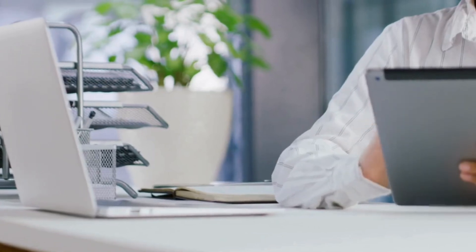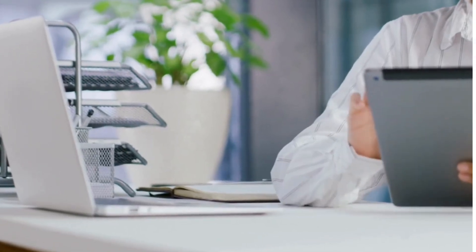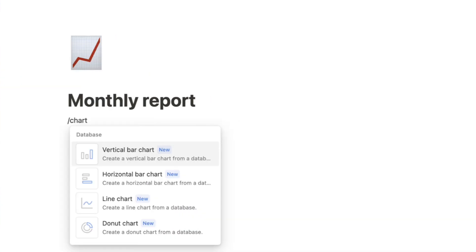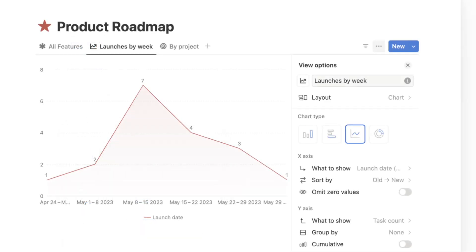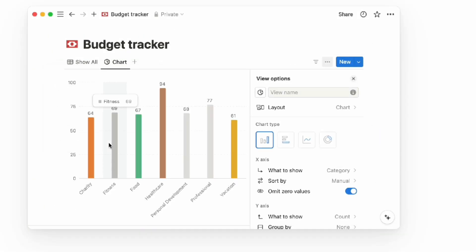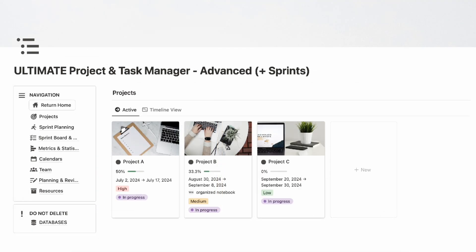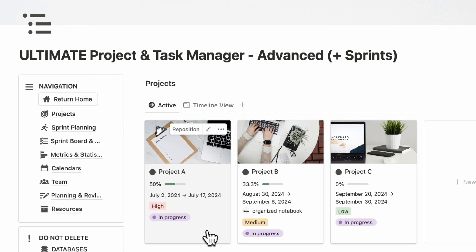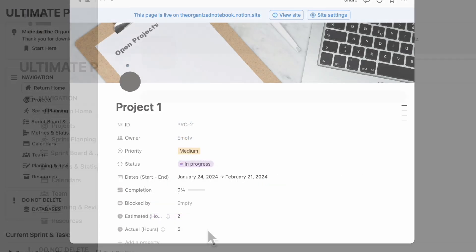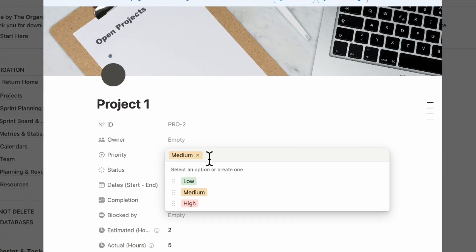Looking for the ultimate way to manage your tasks, projects, and team? Notion is one of the best tools for project management because of its all-in-one capabilities and the most recent charts update for visualization. In this video, we'll show you a step-by-step Notion tour of our newly updated Ultimate Project and Task Manager Notion template.